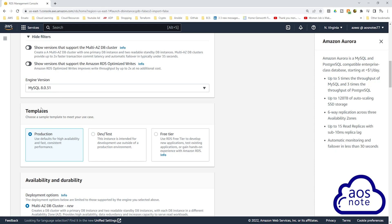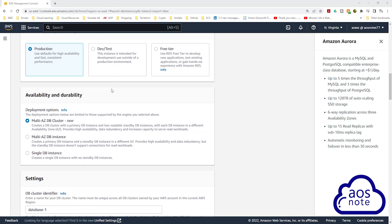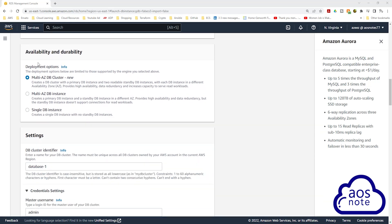Under templates, select dev and test. Under availability and durability, this is where you can create a standby database. If you want to create a standby database, select multi-AZ. But for this project, to avoid extra cost, select single DB instance and scroll down.